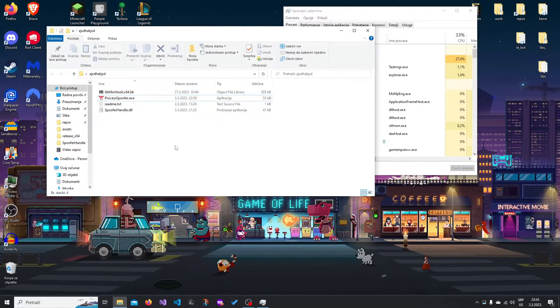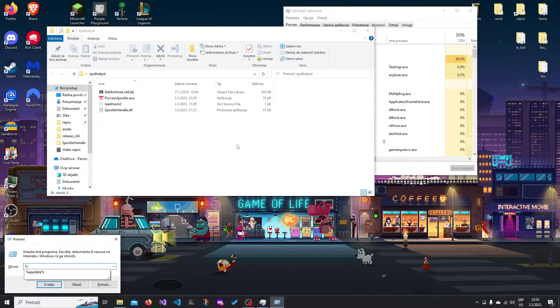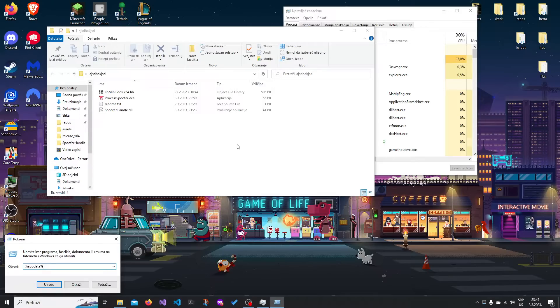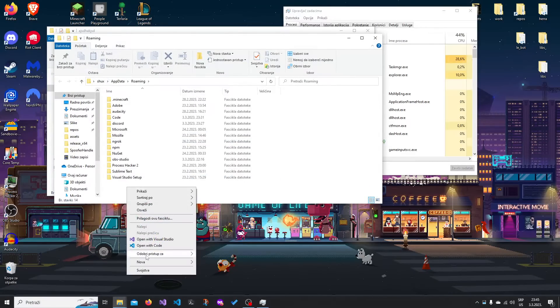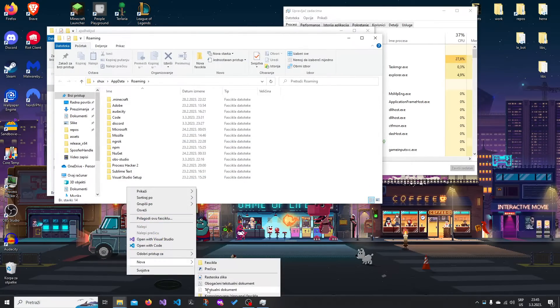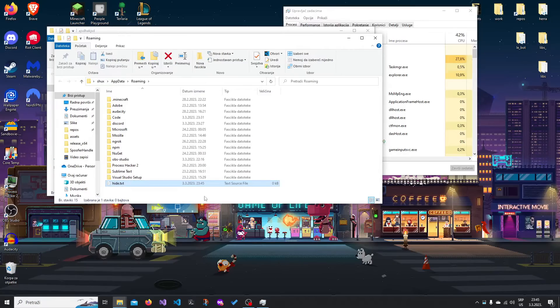So press Windows key plus R, go %appdata%, and in here you're going to create a new text file and name it hide.txt.